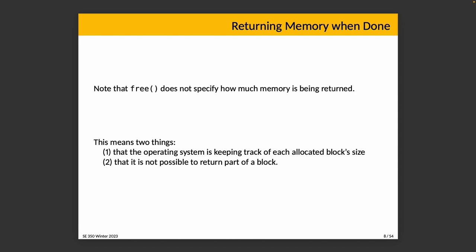You'll notice that free doesn't specify how much memory is being returned. This implies a couple of things.